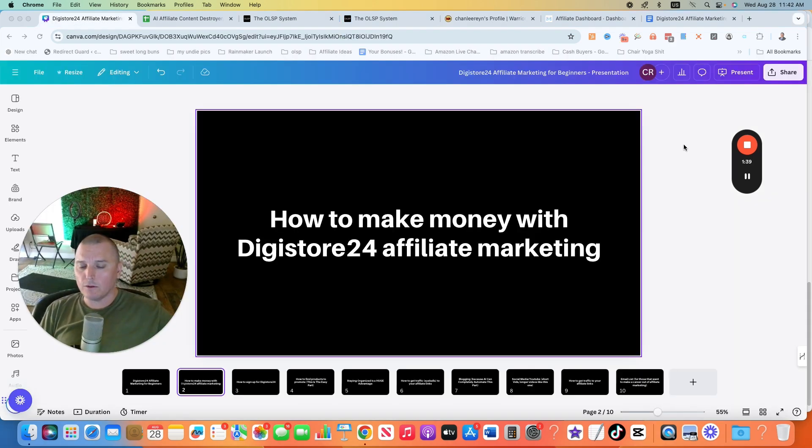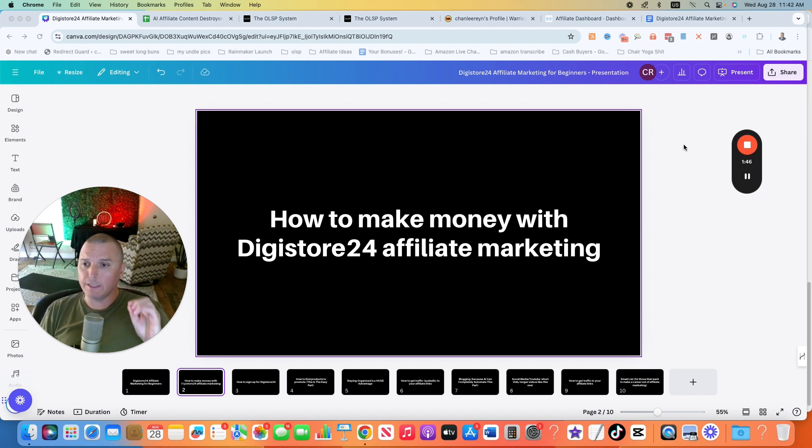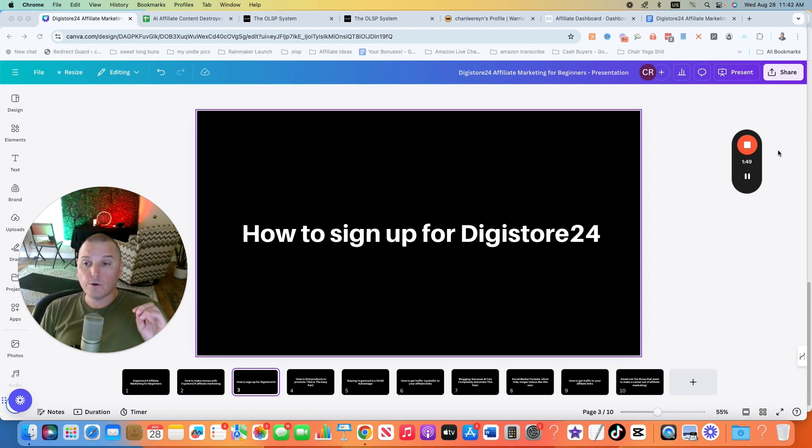Okay, so now that that's out of the way, how can you make money with affiliate marketing? How can you make money specifically with Digistore24 being an affiliate marketer?